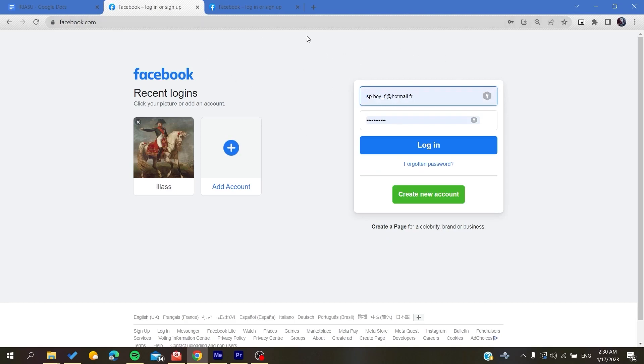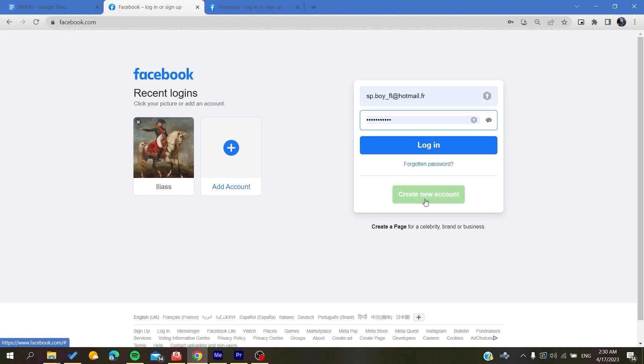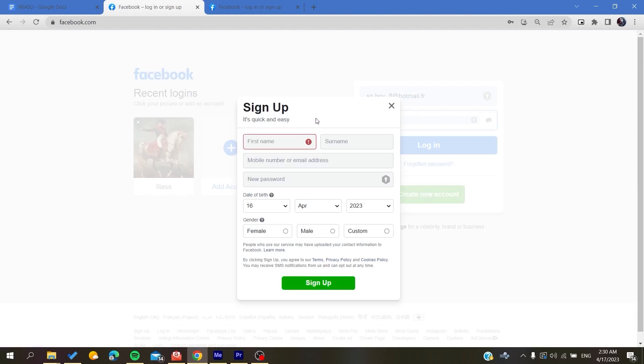To do so you will need to click create new account and it will take you to the new account creation. Basically all you need to do is fill in all this information and then you will click on sign up.